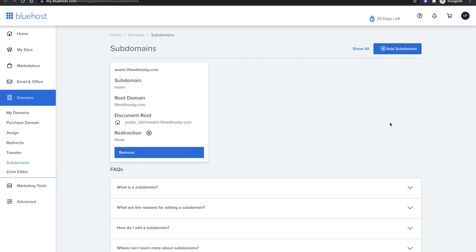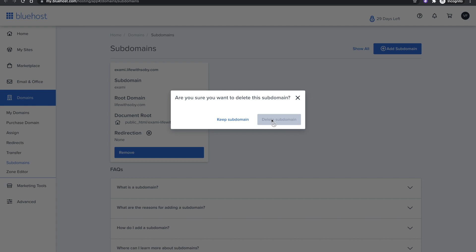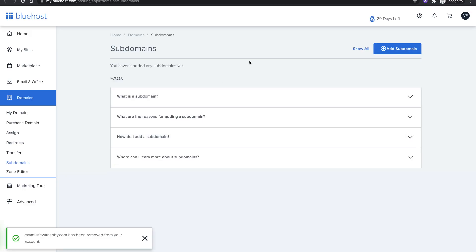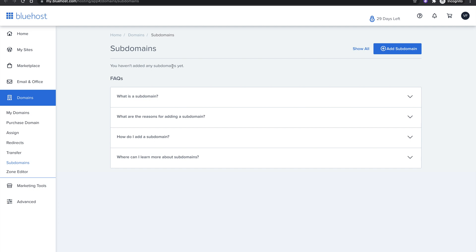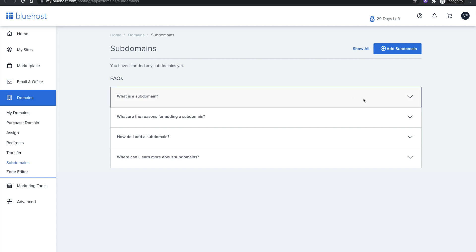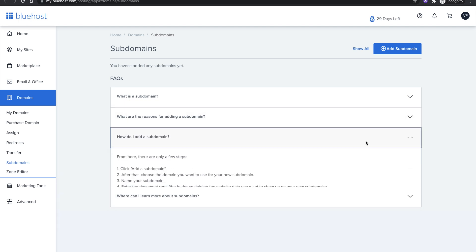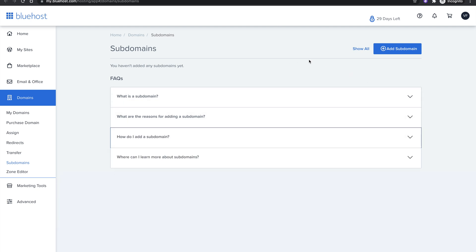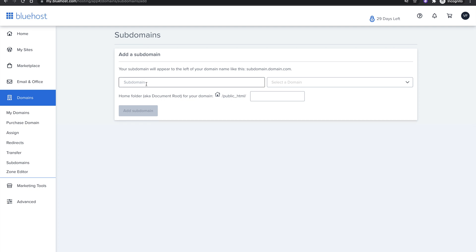That's going to load the interface where you can create subdomains. You can see here it says 'What is a subdomain?' and I had one subdomain already created for testing purposes. If you don't have a subdomain created, you're going to see a message saying you haven't created any subdomains yet, along with some FAQs and frequently asked questions about subdomains. You can click to read more about subdomains there.